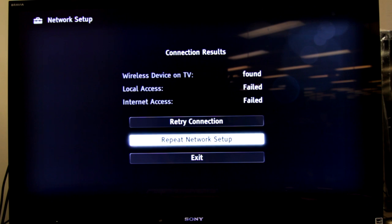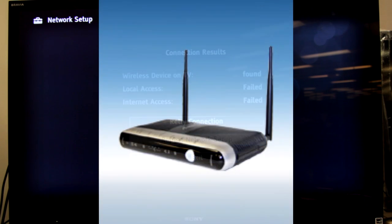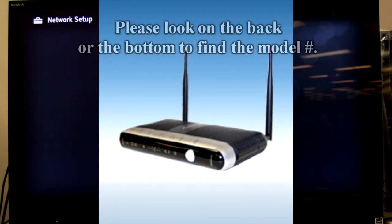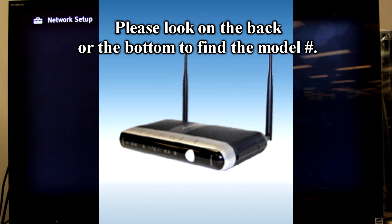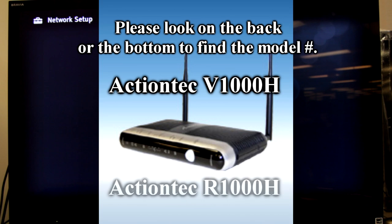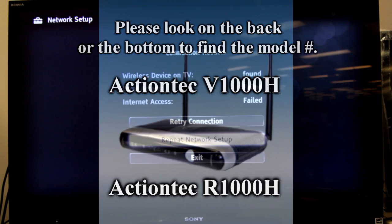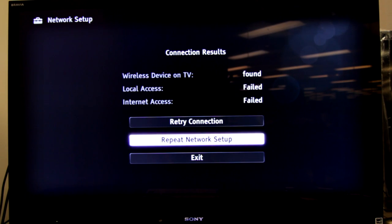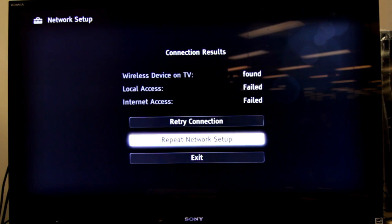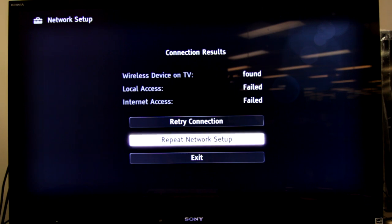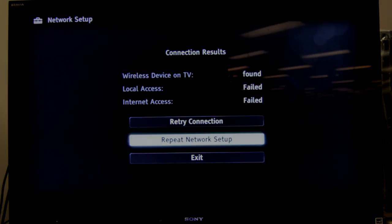So first, please go to your ActionTech router and check to see what kind it is. It could be either ActionTech V1000 or ActionTech R1000. It'll be important to write this down because I'm going to give you a set of IP addresses that you'll enter in manually in the television to get it connected. So please pause this video and go to your ActionTech router and find out if it is a V1000 or an R1000.